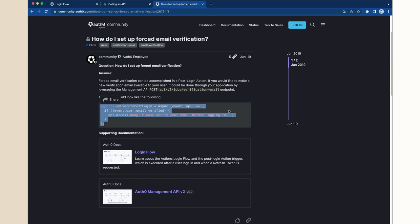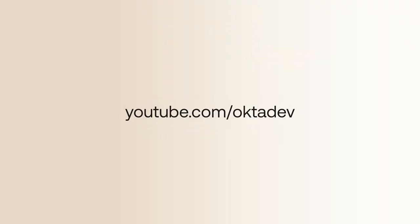To recap, we looked at how to prevent users from logging in until they have verified their email address. If you found this video helpful, please like and subscribe on YouTube and join us for more content at community.auth0.com.